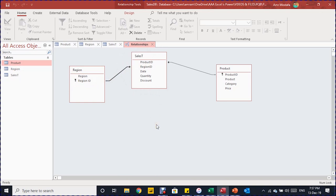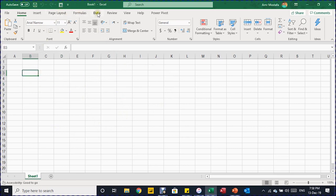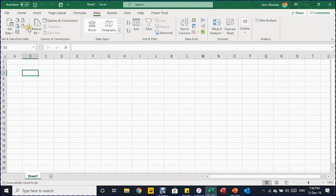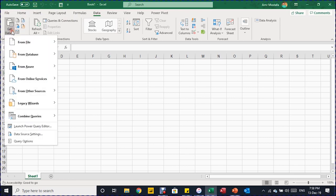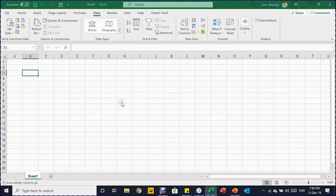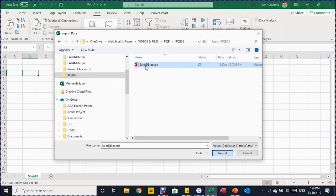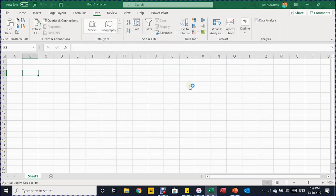Now let's go to Excel and see how we extract this data into Power Query. As usual when working with data from outside Excel, we start with a blank sheet and a new workbook. Because we are working with Power Query, we go to the Data ribbon. On the left-hand side you'll see the Get and Transform Data section. From Get Data, we select From Database, then From Microsoft Access Database. It opens a small browser asking where you stored your Access database, so I select my file Sales DB and click Import.